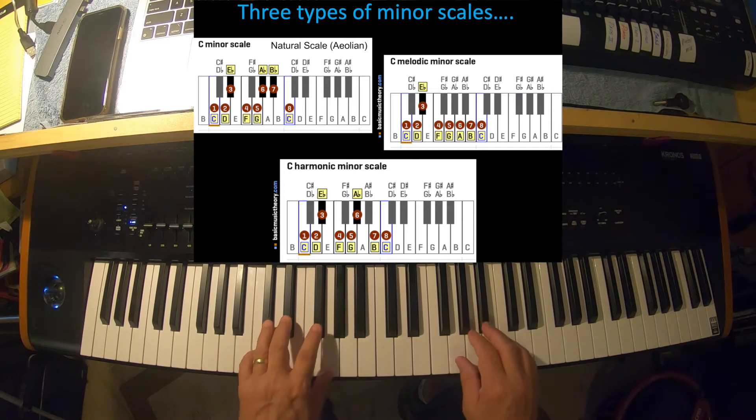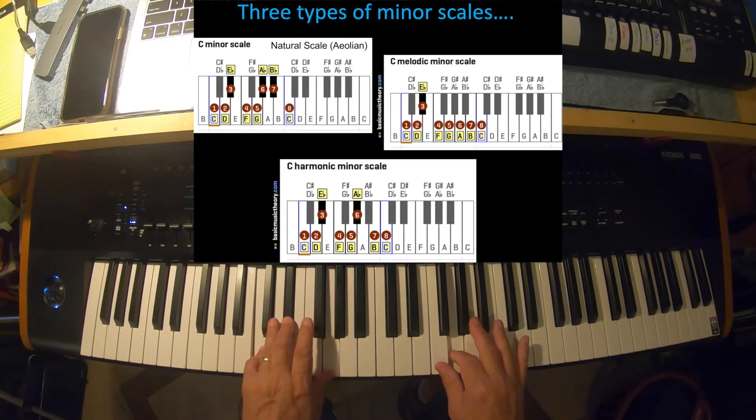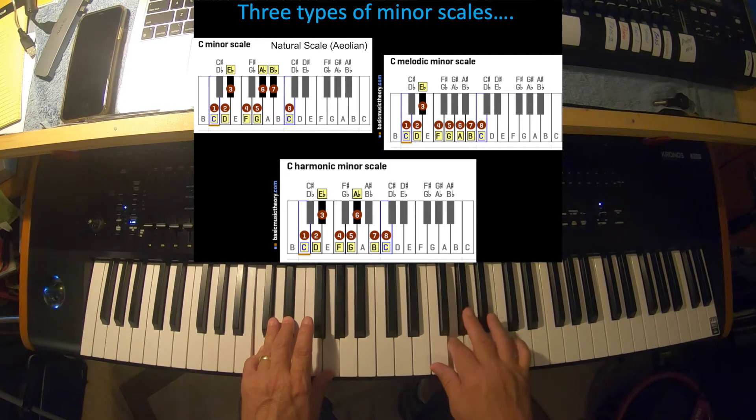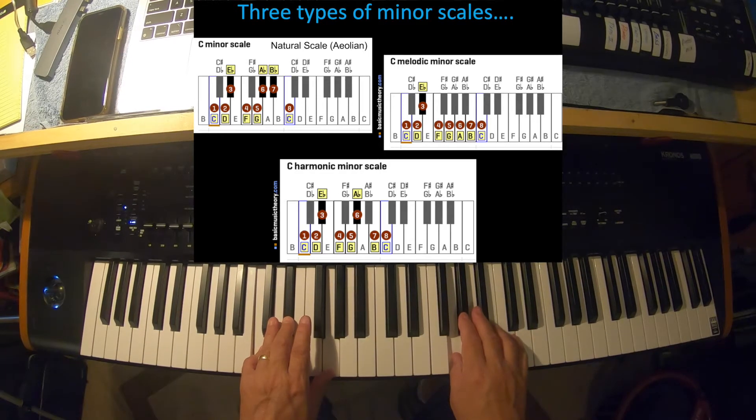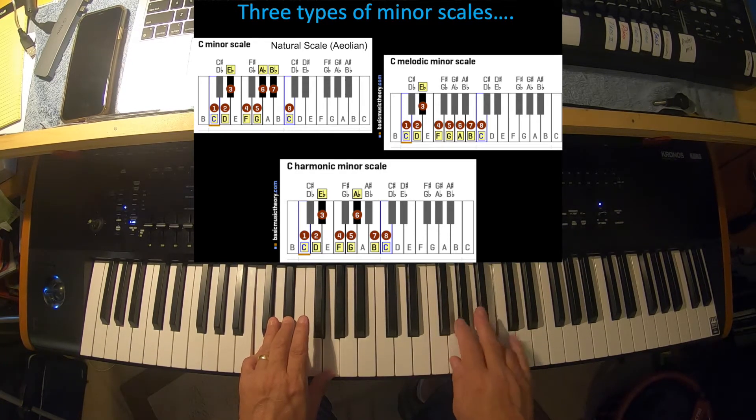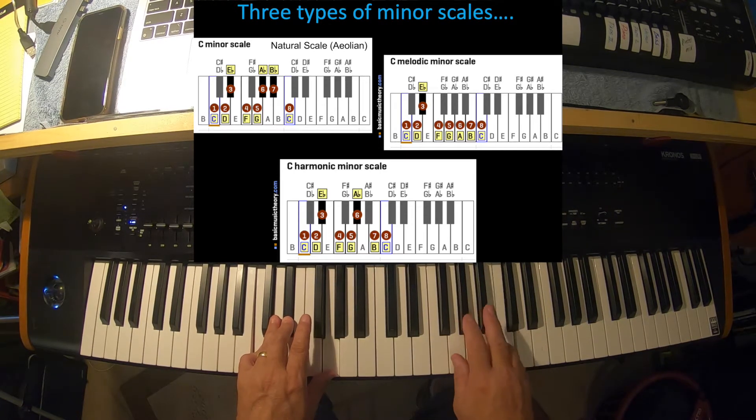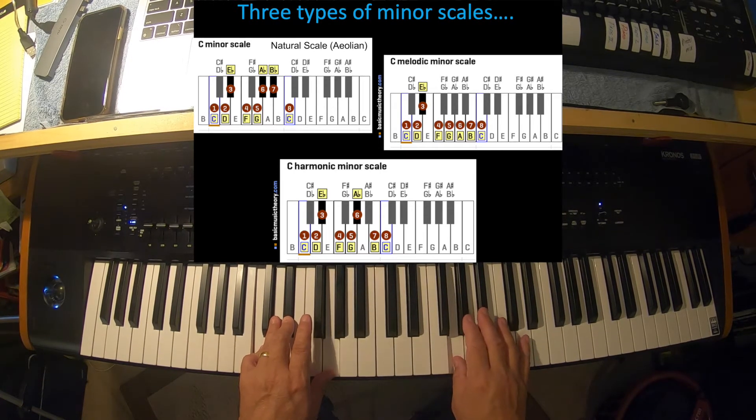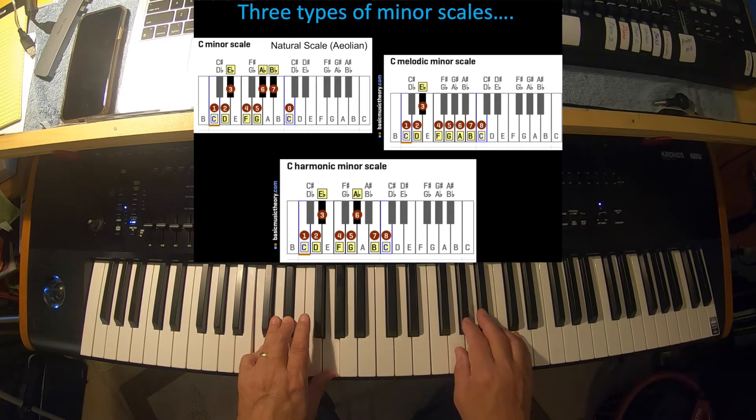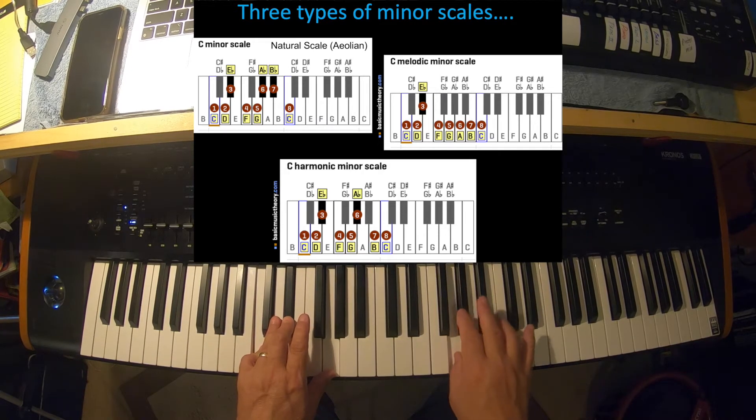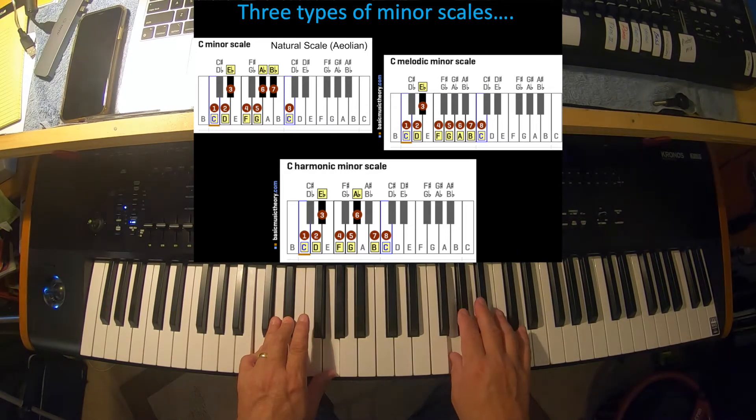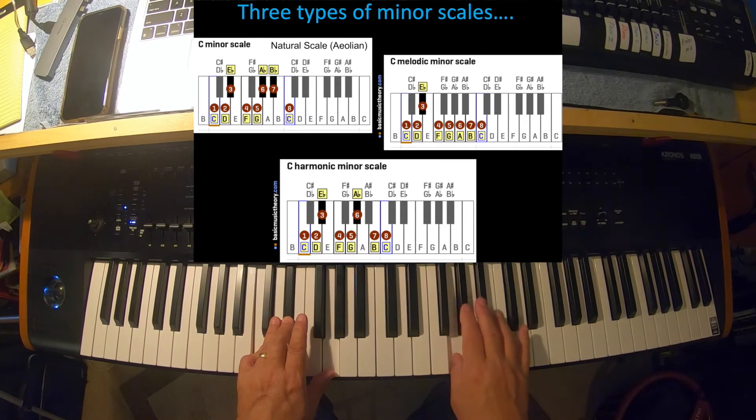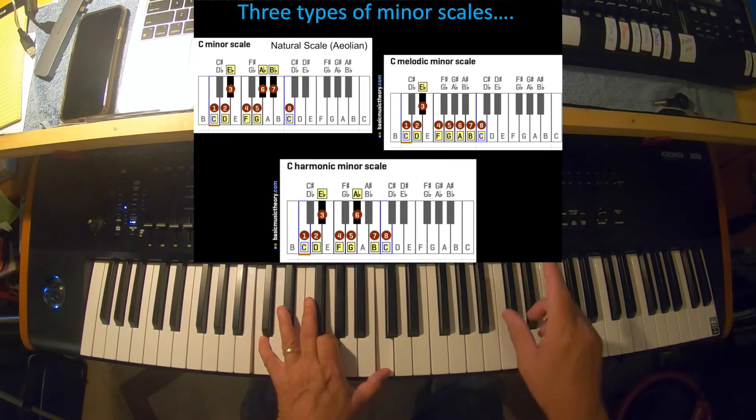So they sound different, but wait till we get to the harmonic minor scale. Listen to this one. So first five notes are the same, but six and seven are different. Recognize that? Does that sound familiar? Have you heard that sound before, that scale? That's used in a lot of Middle Eastern music. The harmonic minor scale with the flat sixth and the natural seventh. It's used a lot in Middle Eastern and Arabic music.